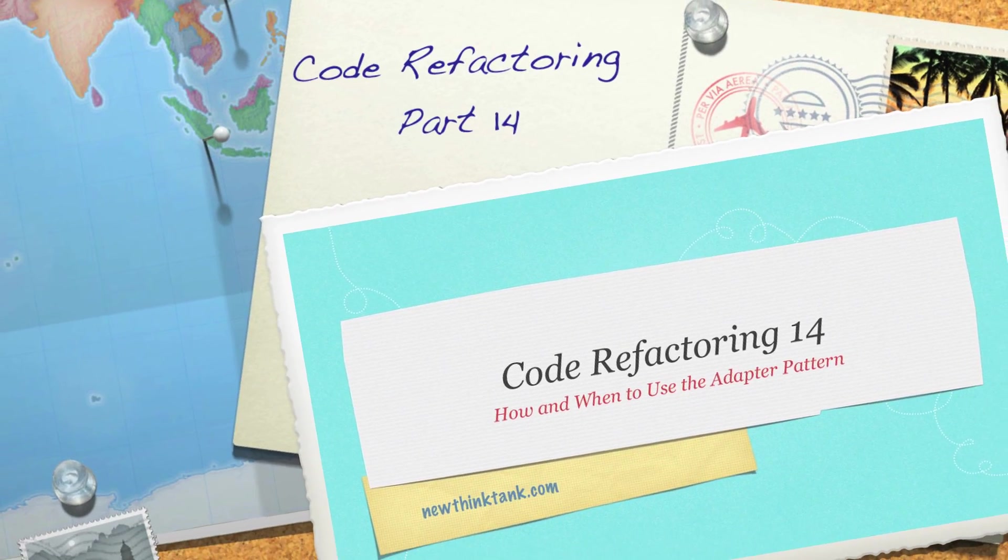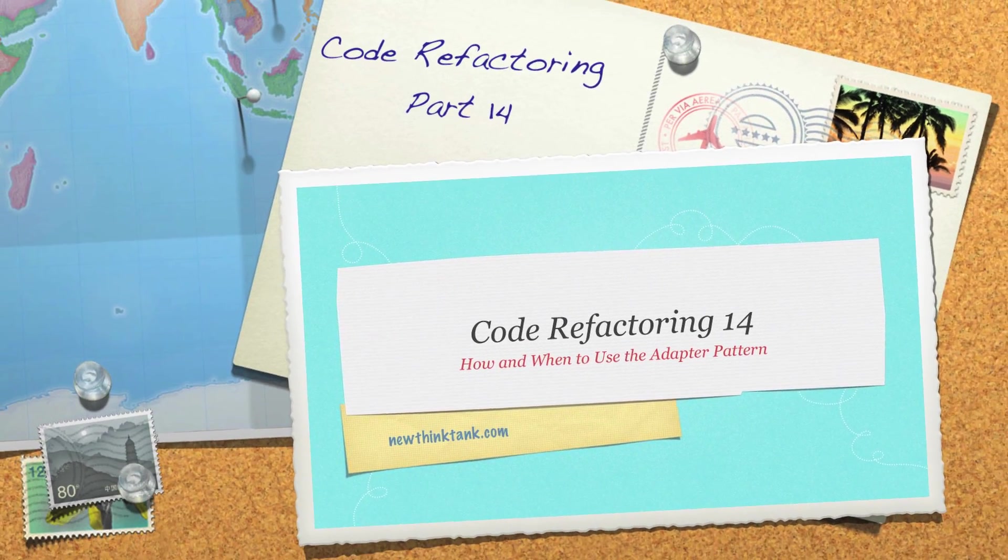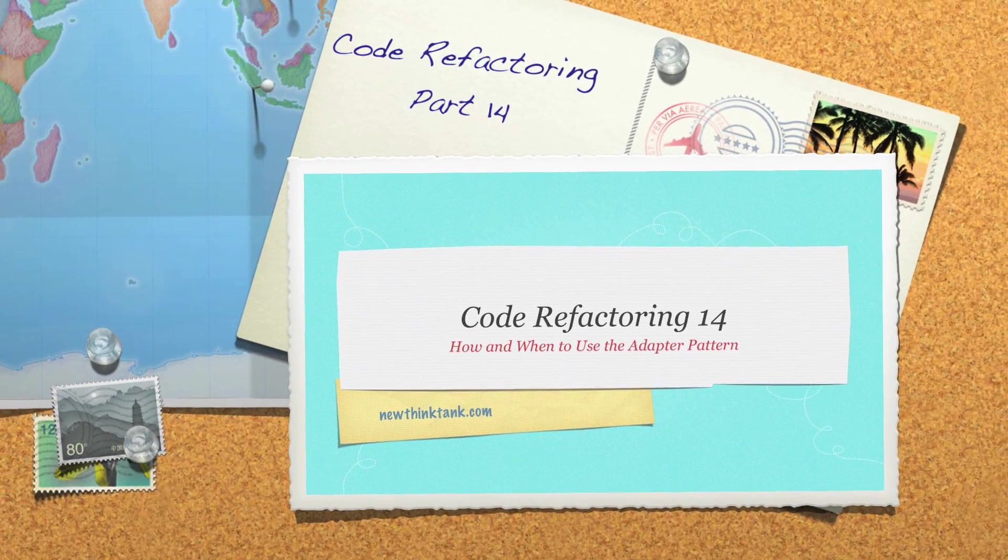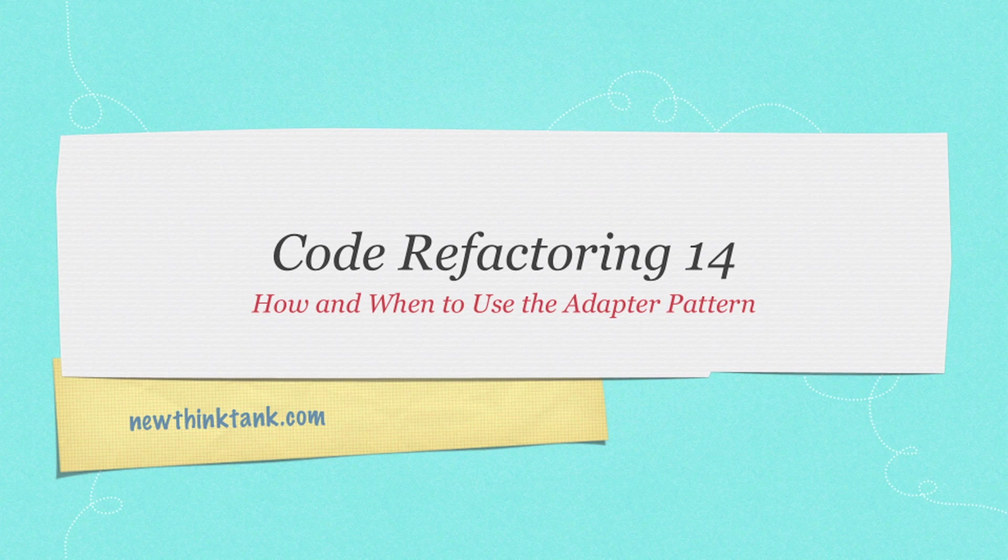Hello internet and welcome to part 14 of my code refactoring tutorial. Today I'm going to show you how and when to use the adapter pattern.